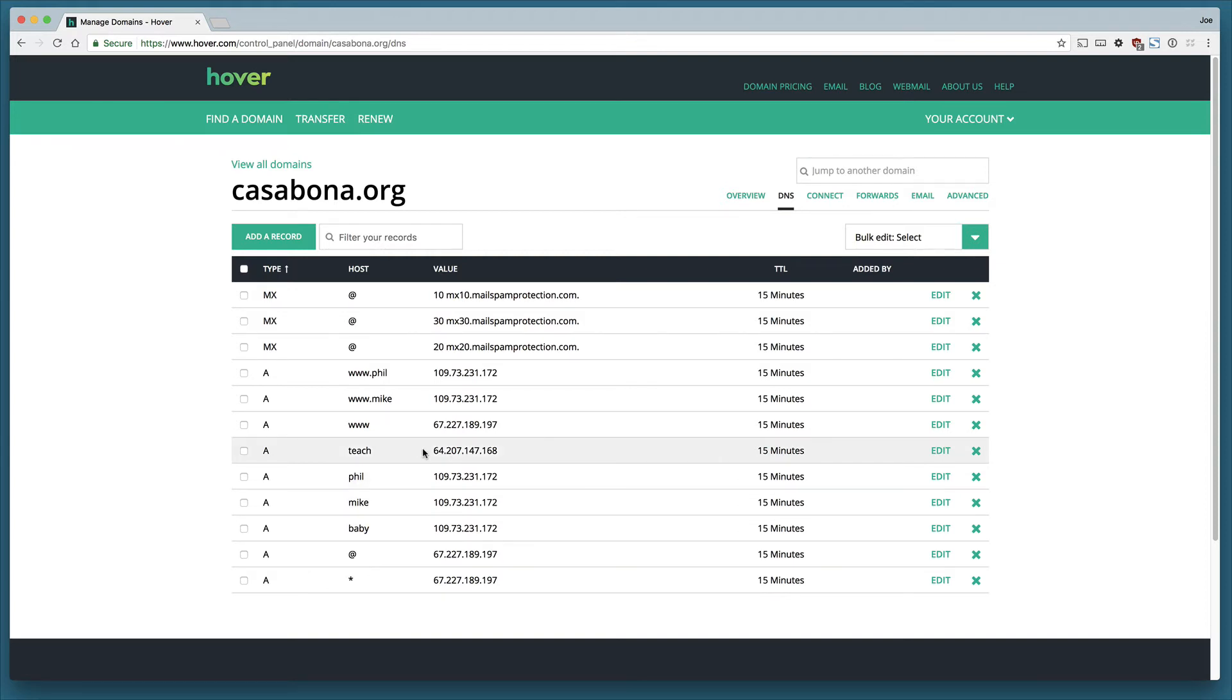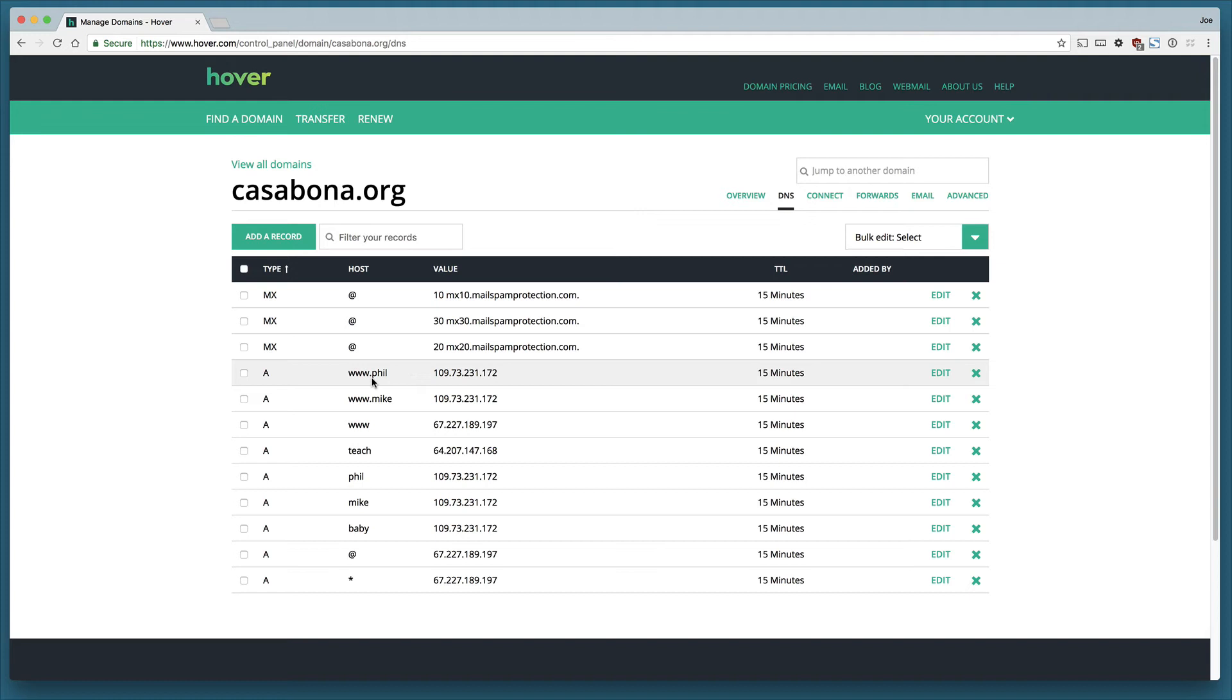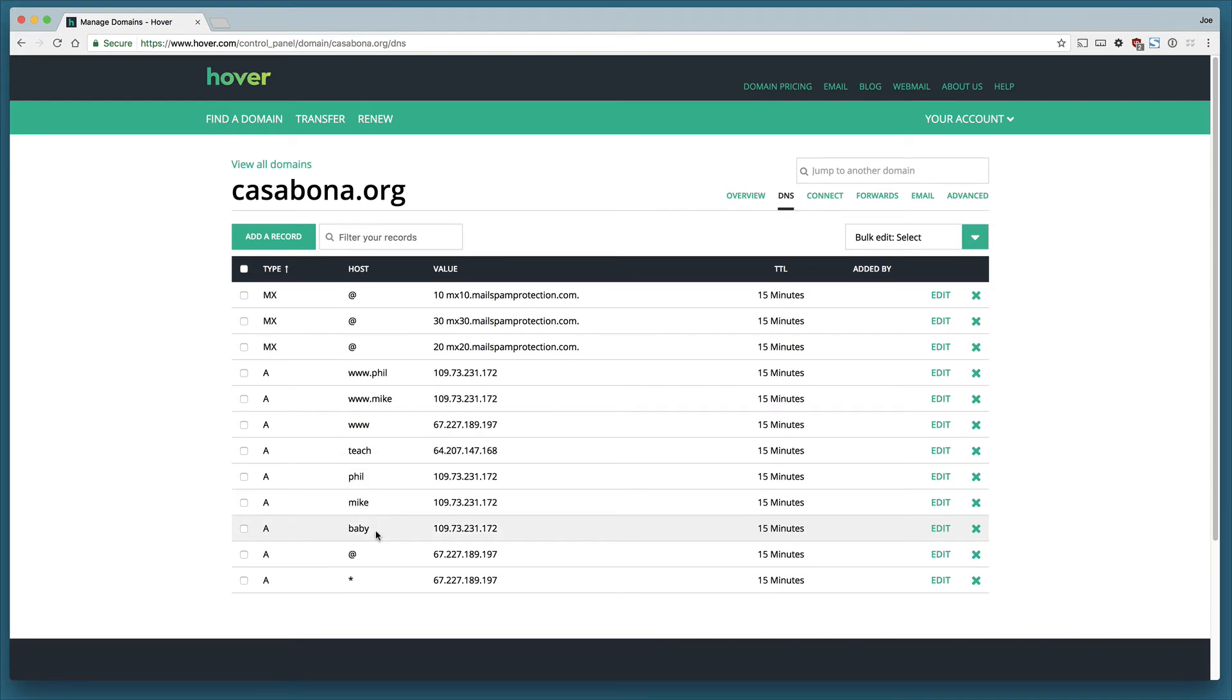I also set up a teach.casabona.org website which is pointing to an older server I was using when I was teaching at the University of Scranton. And you can see that I also set up the www.phil and www.mike for my brother's websites. I did not for baby.casabona.org.